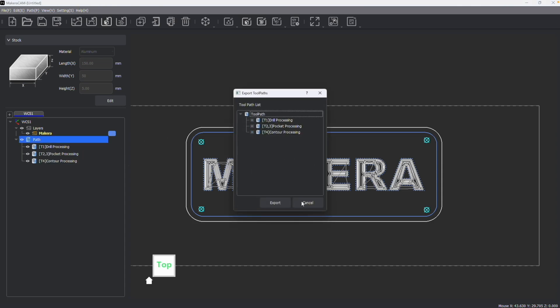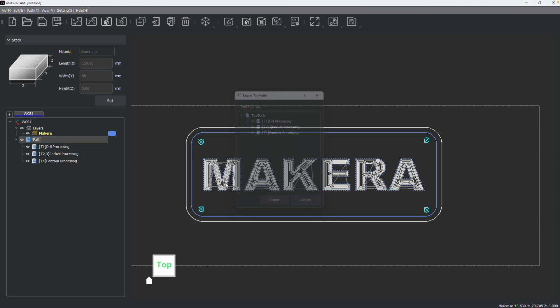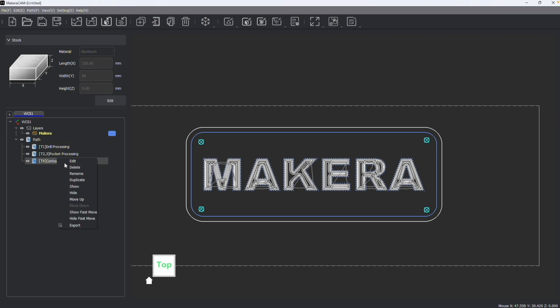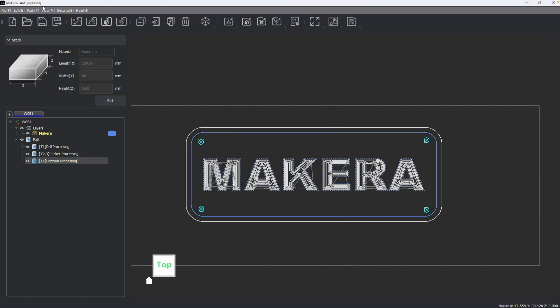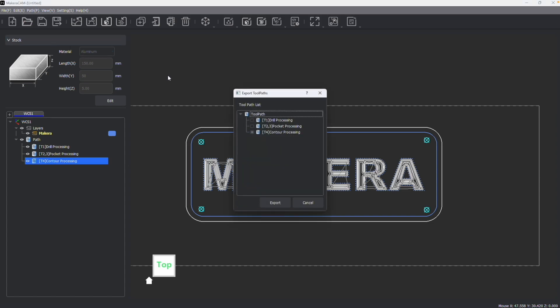You can also right-click on just an individual path and click Export, but you'll note that both options bring you to the same window, as does clicking Path Export.